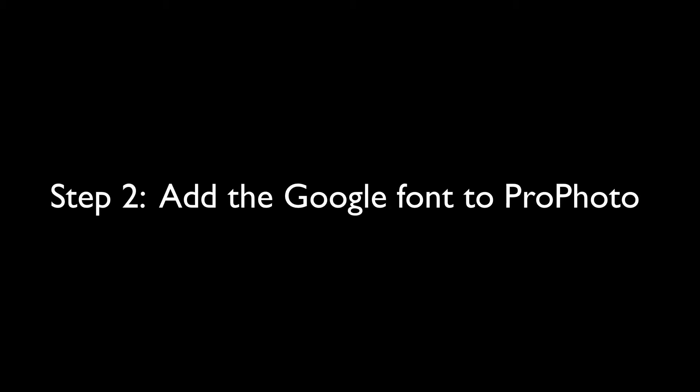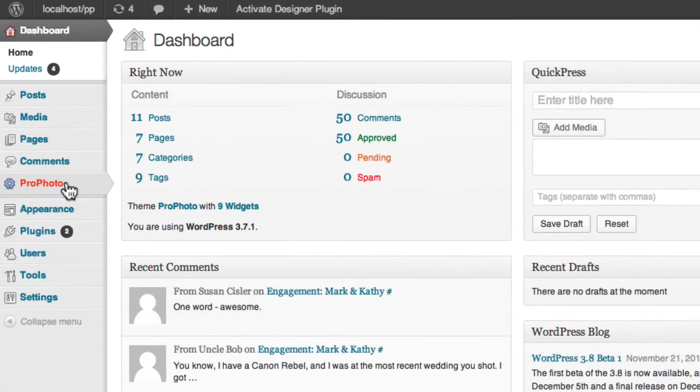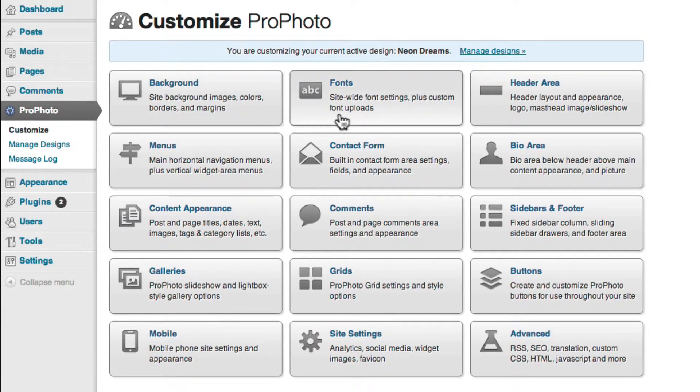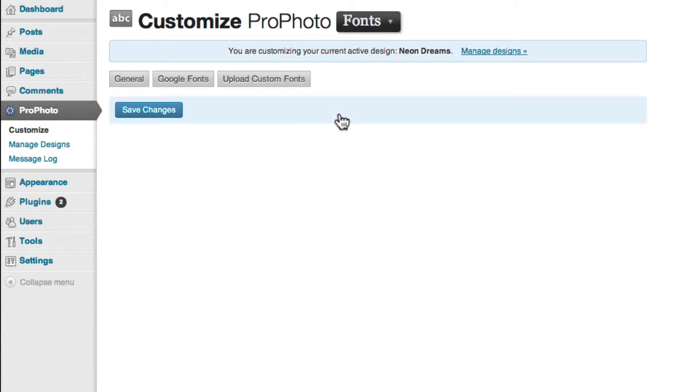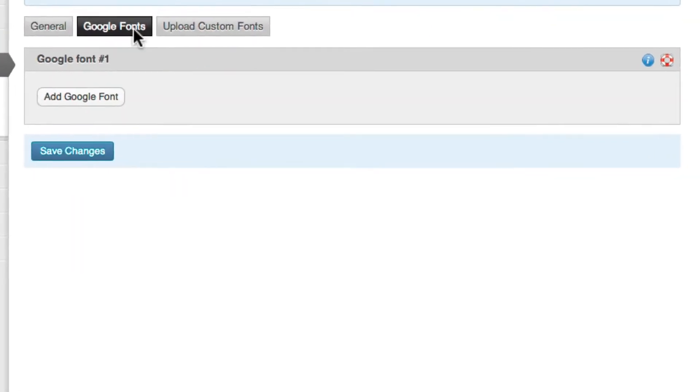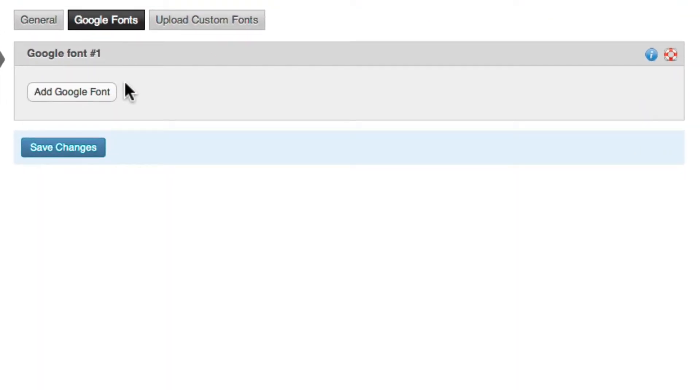Once you have the font name, go to Profoto, Customize, Fonts, Google Fonts. There, click Add Google Font.